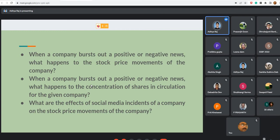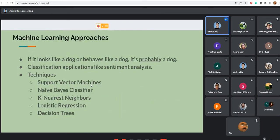Now we'll look at approaches to social media analytics. First are machine learning approaches. These can be defined simply: if it looks like a dog or behaves like a dog, it is probably a dog. In machine learning, we normally don't need to know how things are working internally. We feed the model an input and it gives us the output. We tell the model about 100 dogs, it scans each one, and then determines whether a new animal looks or behaves like a dog.